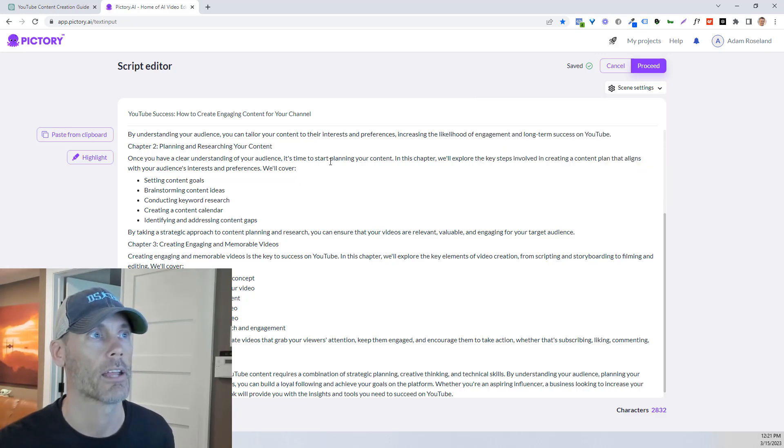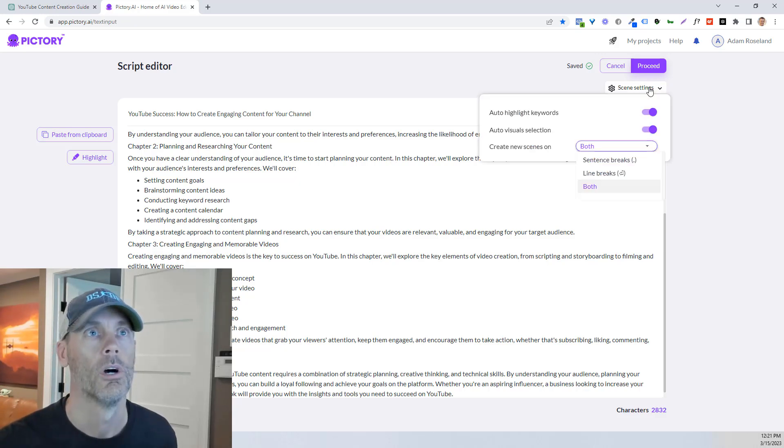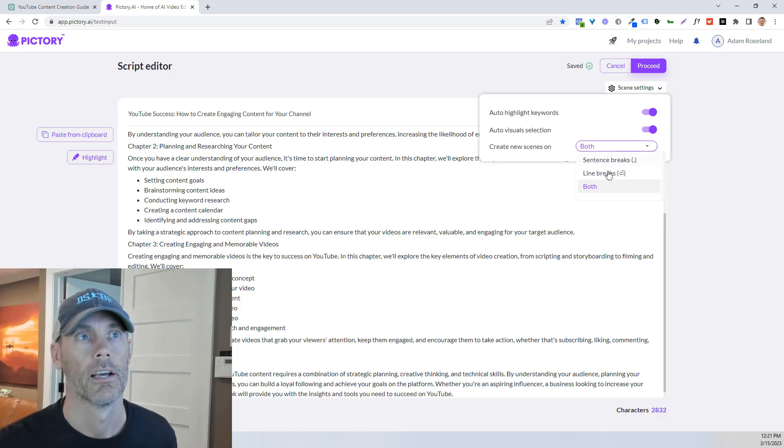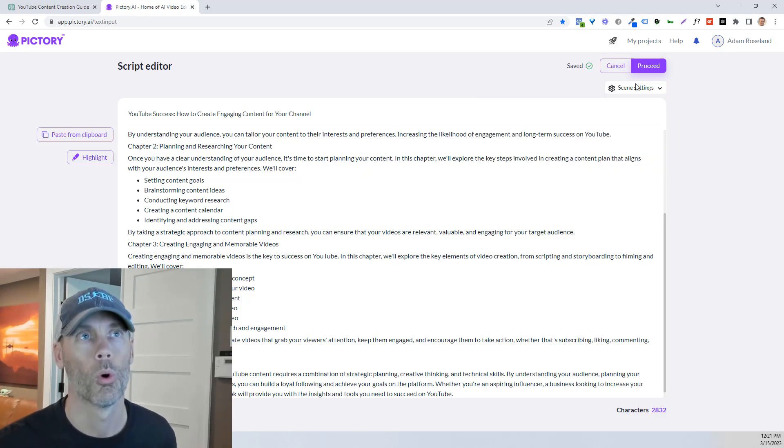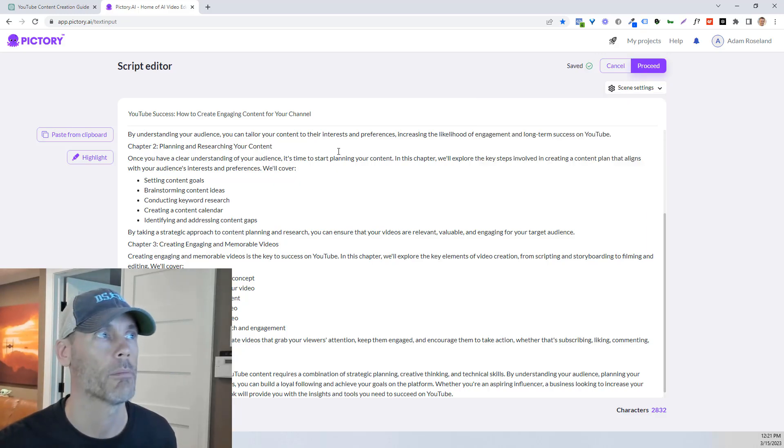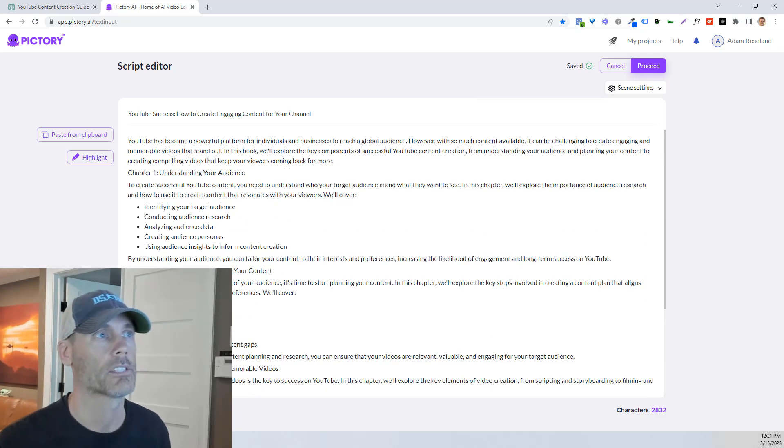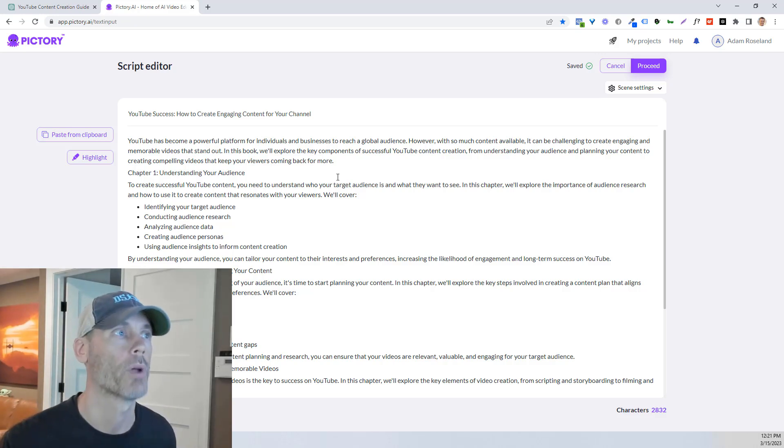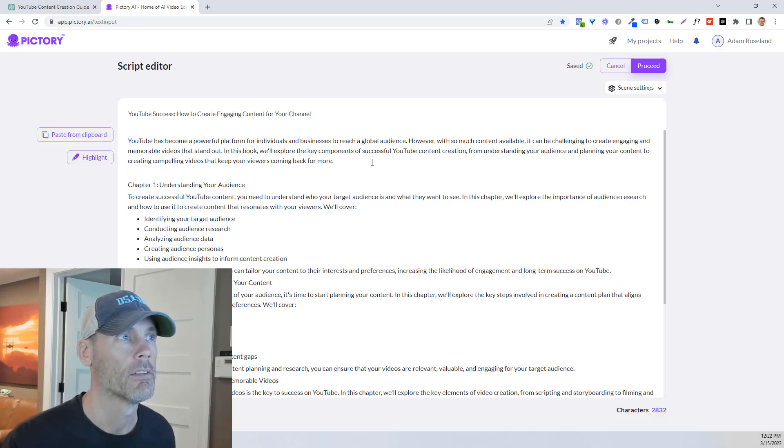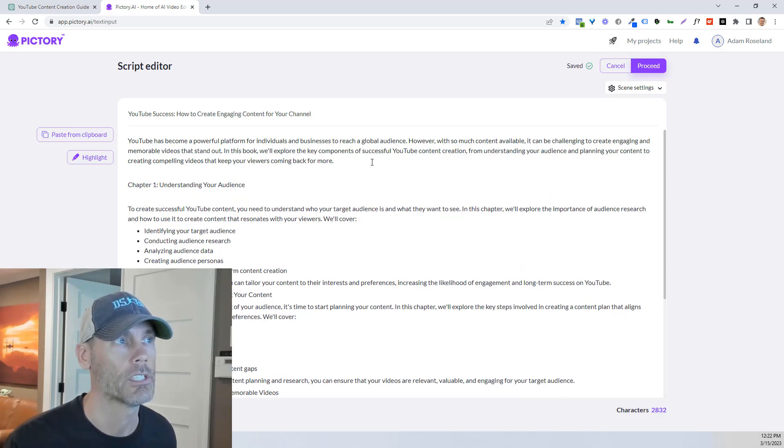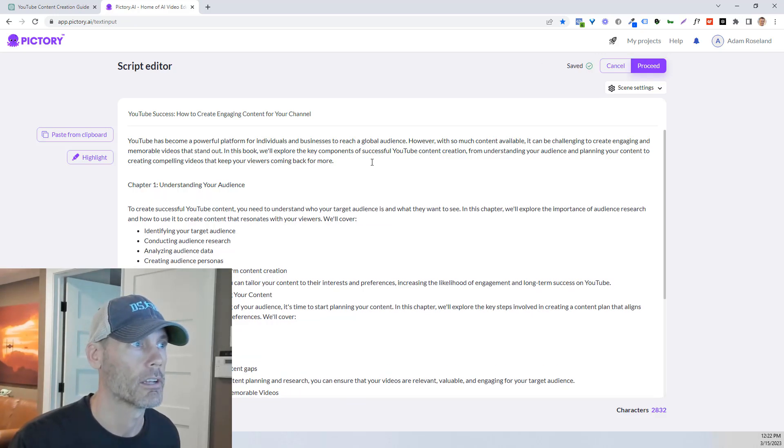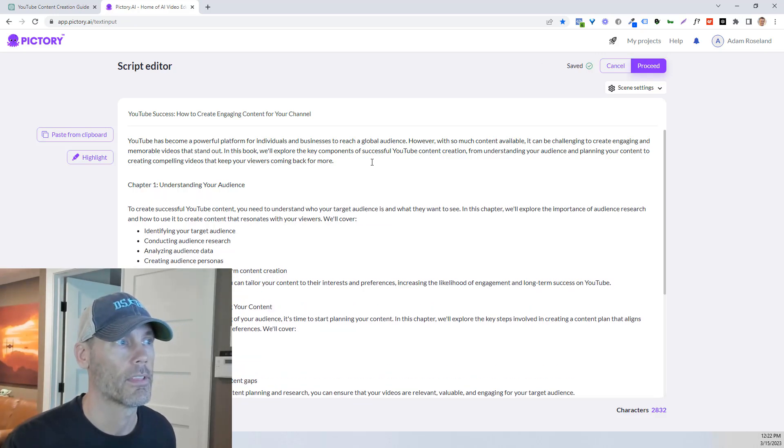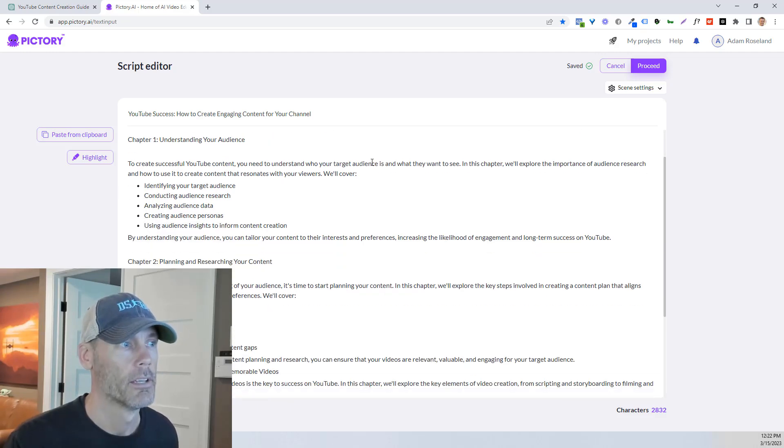it's gonna create new scenes based on sentence breaks, which is where a period happens. That would be a scene one and a scene two. Or we can do a line break, which is where it hits enter. Or we can do both. I always like to do line breaks. And for the purpose of this, I'm gonna make this real quick. And I'm not gonna go deep. But what I would recommend you do is try and figure out a scene.